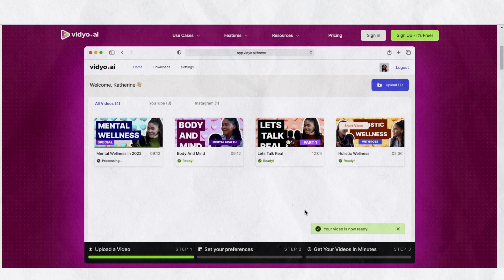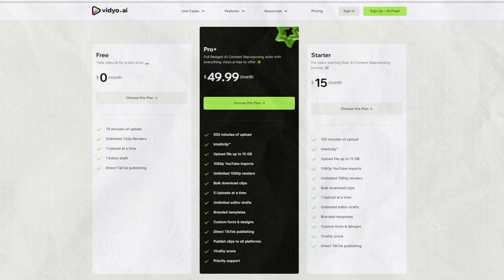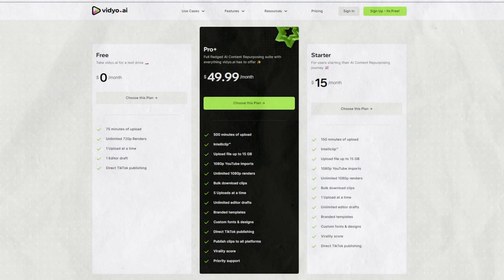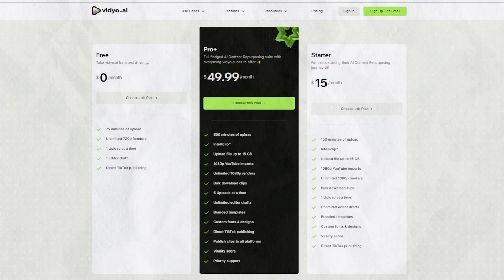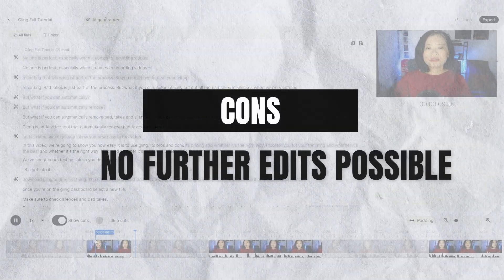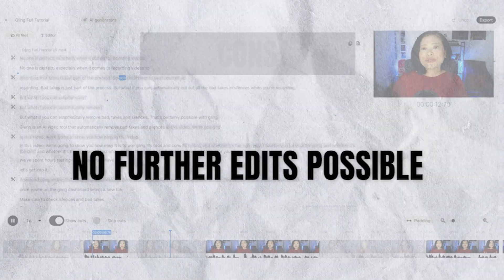Other tools give you around 30 to 75 minutes of free credit each month, with limited features, but at least you can often get away with those free features. Also, with Gling, you won't be able to add any additional editing like overlay text and transitions.